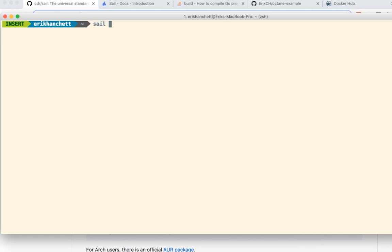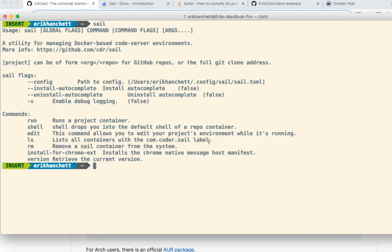After you have that, I would open up your command line and make sure it works. If you just type in sail, you can see here's the commands for it. You have config, install, uninstall, and then these are the commands here that you should know about: run, shell, edit, ls, rm, install for chrome extension, and version.